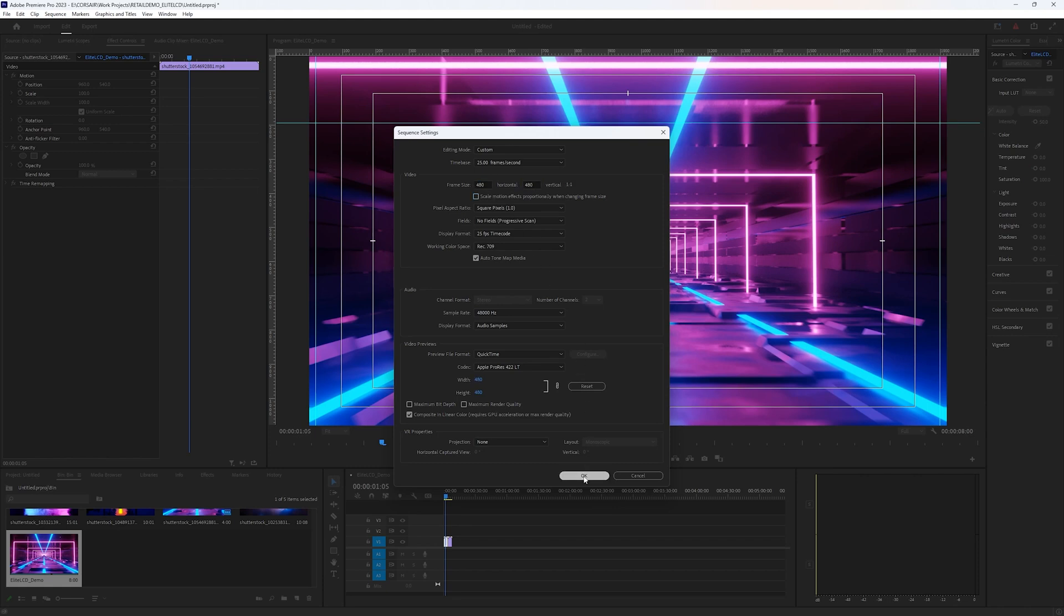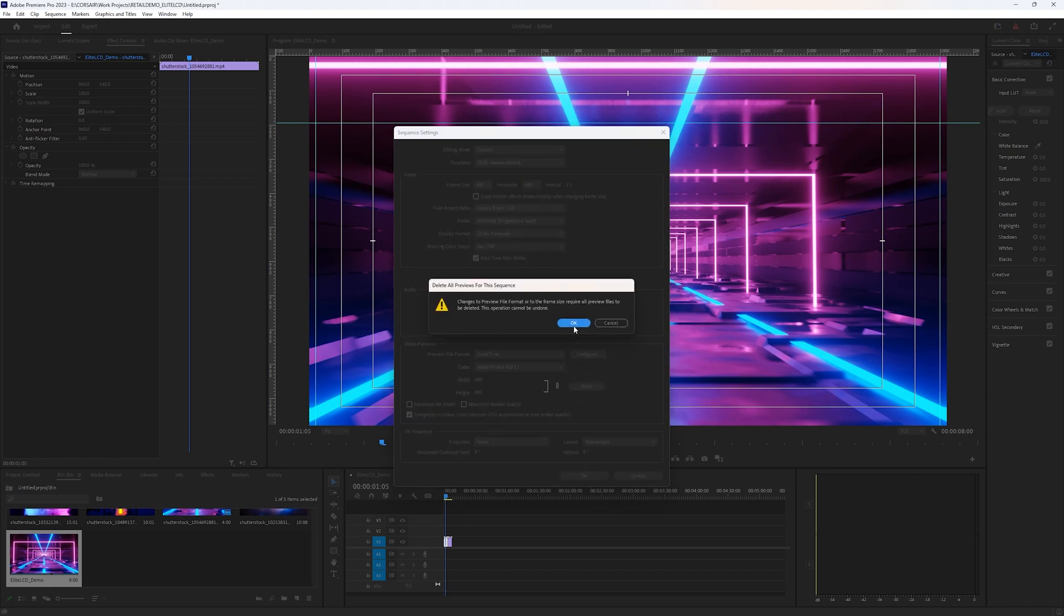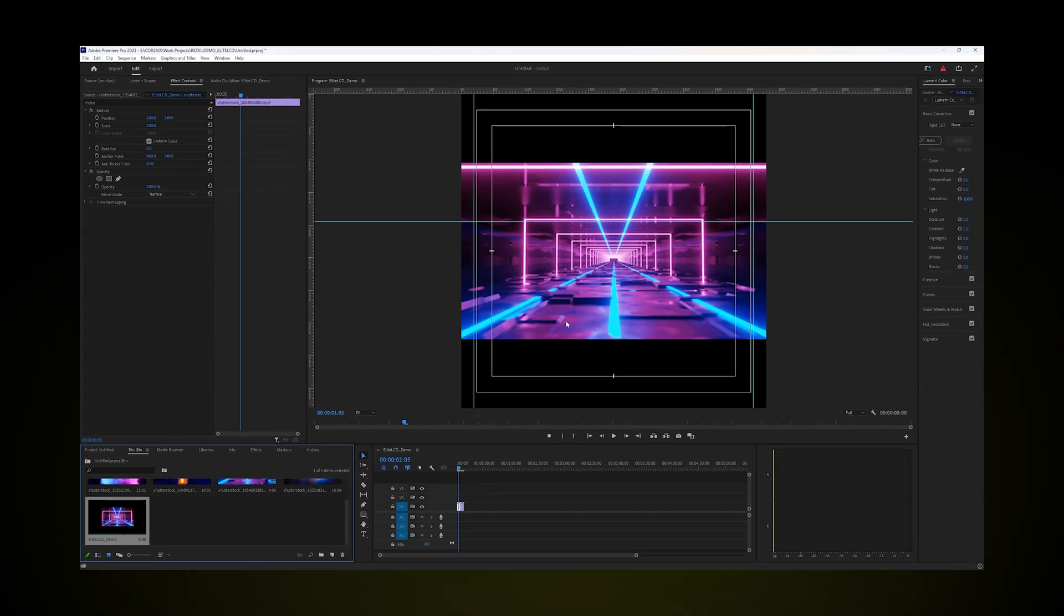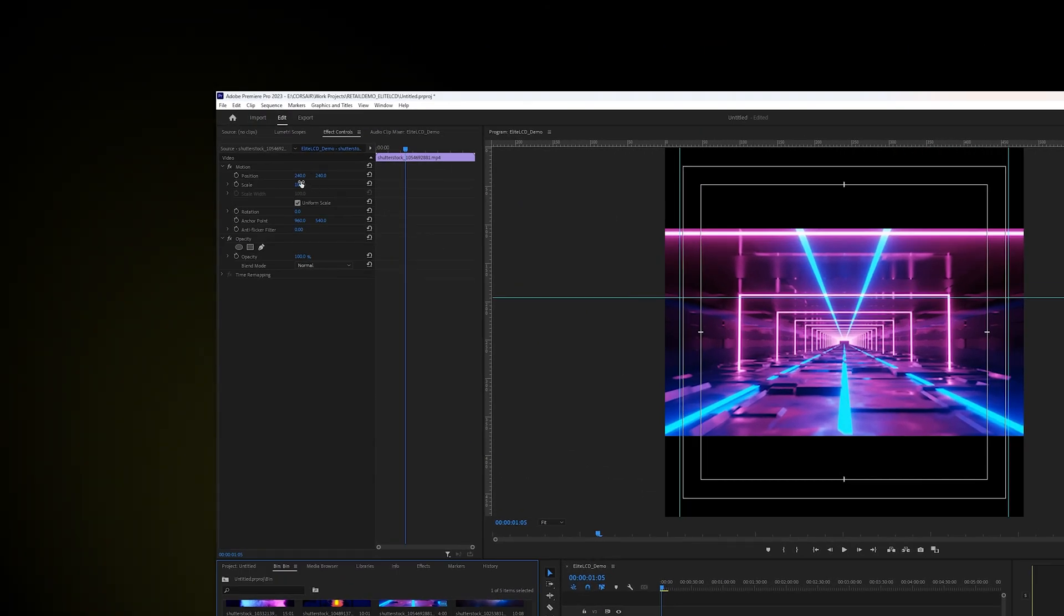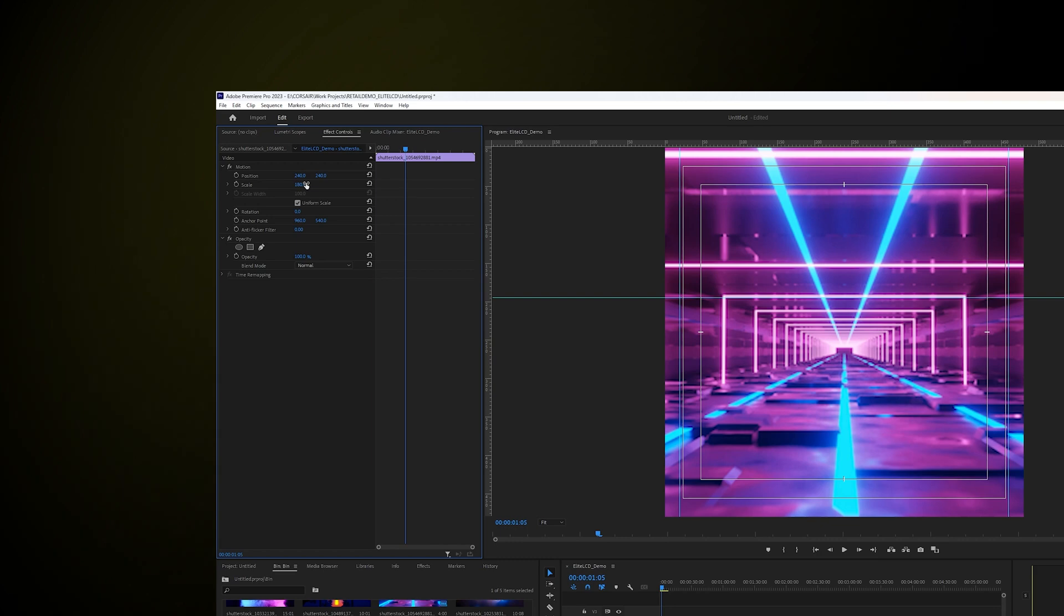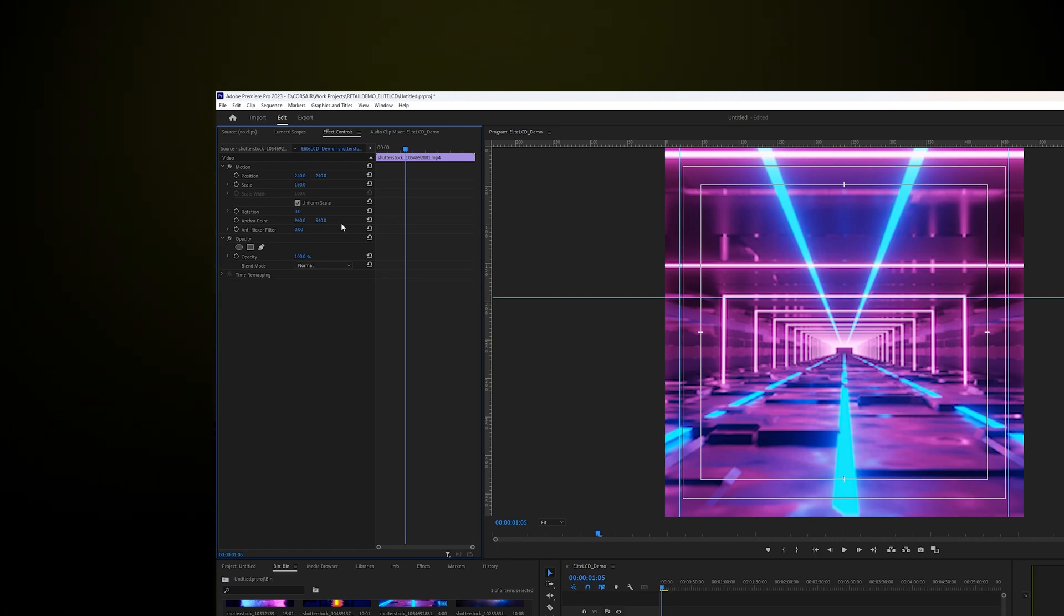Keep in mind that this 480x480 square will actually be played back on a circular display. Once you've got things where you want them, it's time to export.